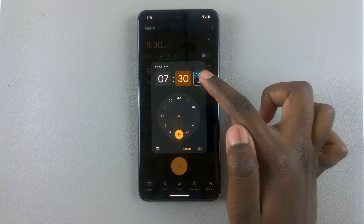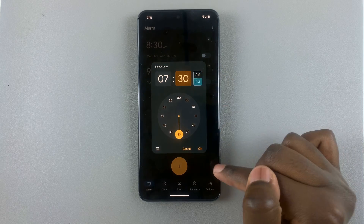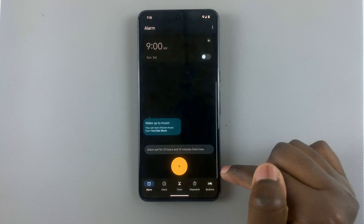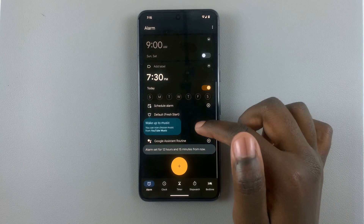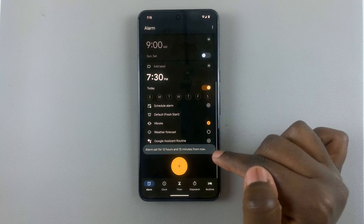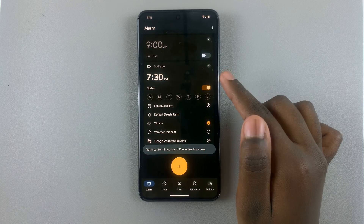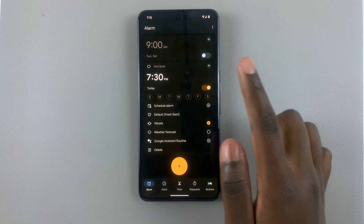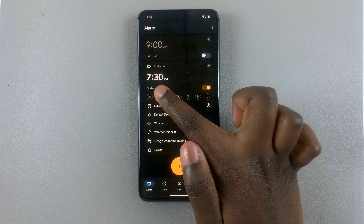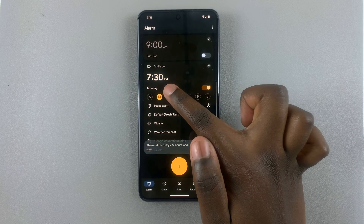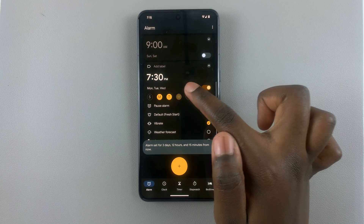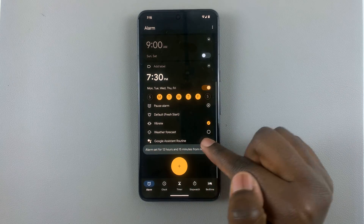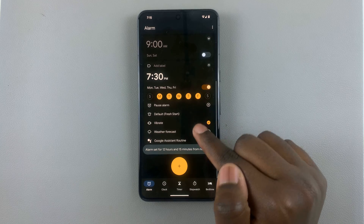So I'll choose PM and then tap on OK. Then you can customize your alarm — you can choose the days it's active. So I want it active on Monday, Tuesday, and Wednesday, during the weekdays.